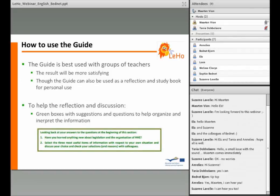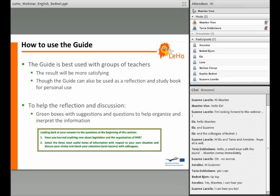How to use the guide. The guide is best used with groups of teachers. The results will be more satisfying when exchanging experiences and findings that result from working with the guide. Besides that, the guide is still very useful and can be used as a reflection and study book for personal use. To help the reflection and discussion, green boxes are filled with suggestions and questions to help organize and interpret the information.